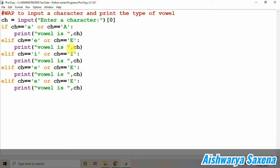In the case of Python, switch case is not there. The if-else which we are using, there is if-else, if-else ladder, nested if-else we have seen. But in the case of Python, switch case is not there.